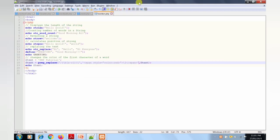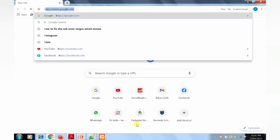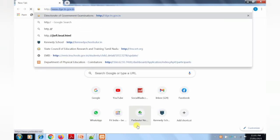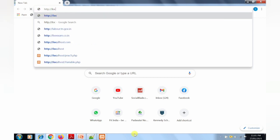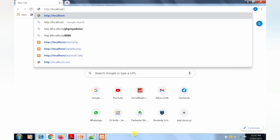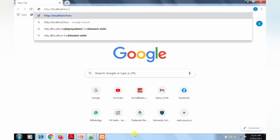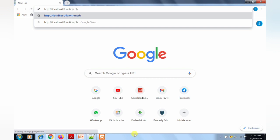Now execute the program using the browser. Open Chrome browser. In the address bar, type the URL: HTTP colon two forward slashes localhost slash function.php. Press Enter to run the program.